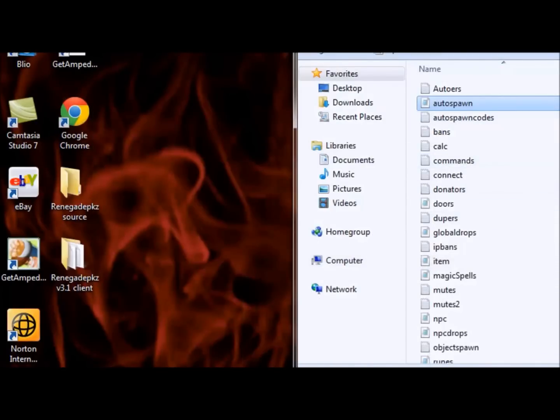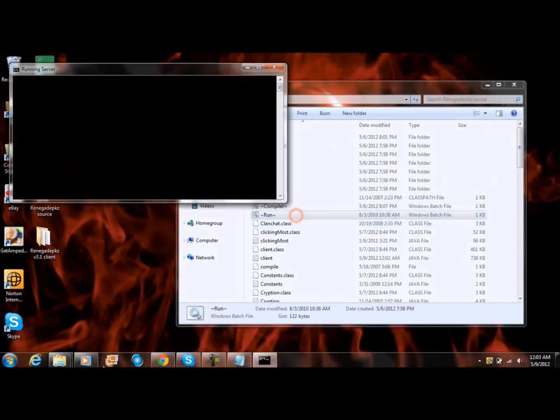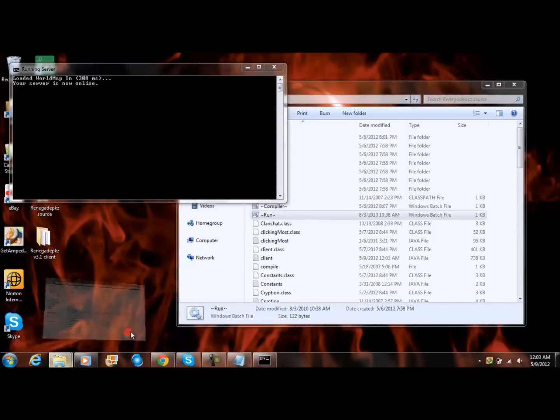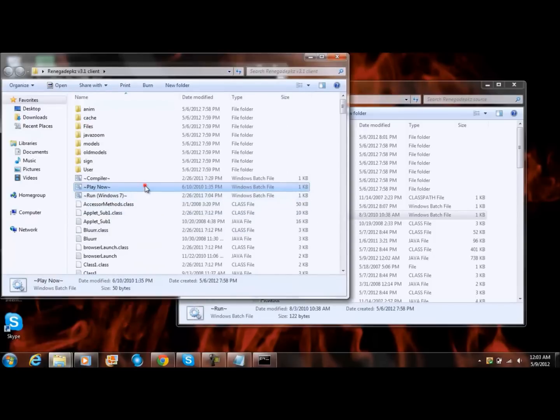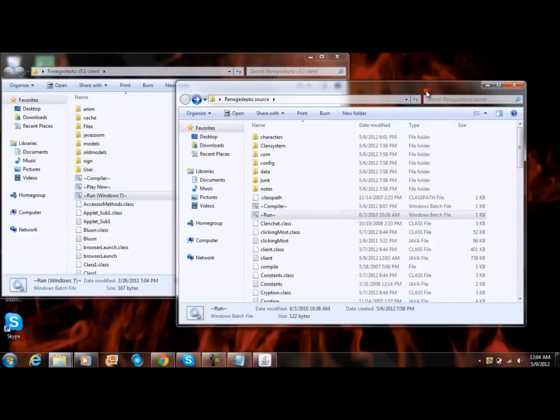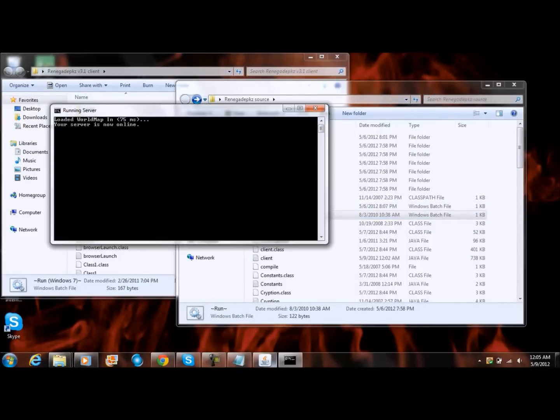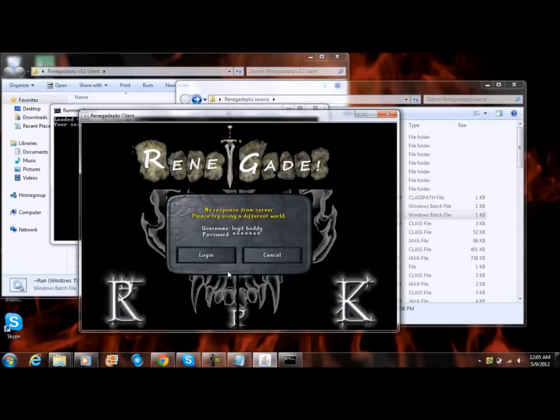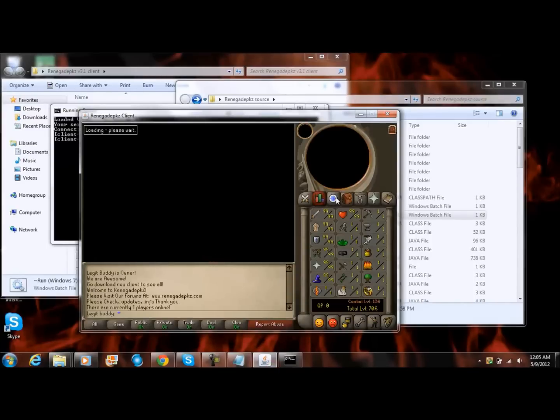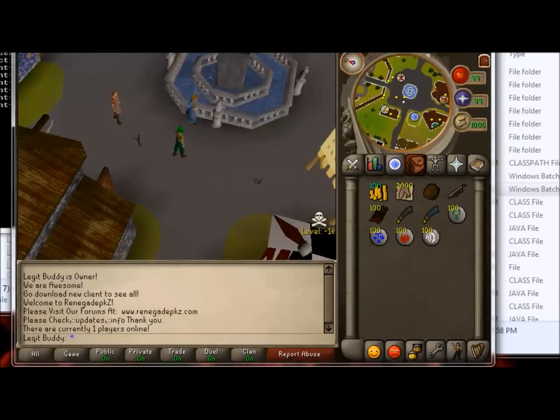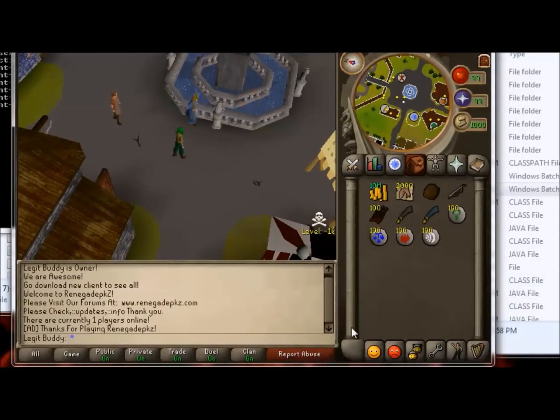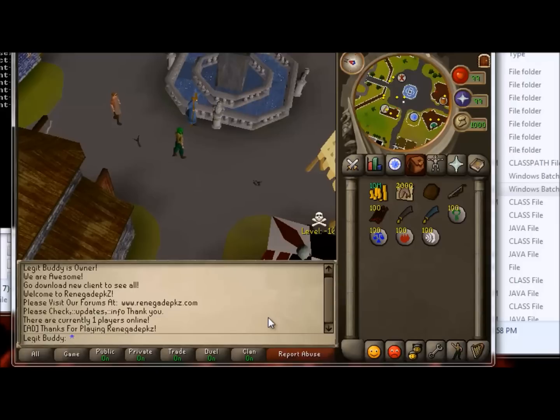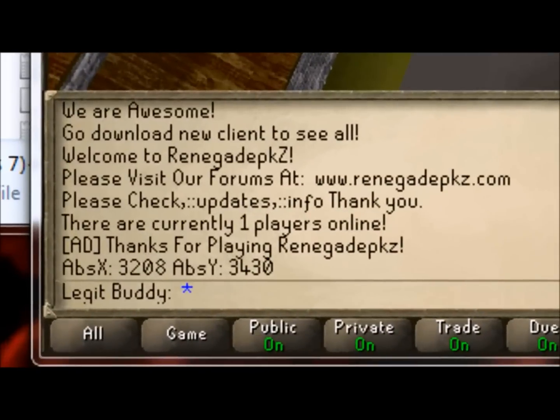Okay, so first go to source, right, go to the client. Okay, so the way you find out how to do your code, just do colon colon my POS. And so right here it will tell you 3, 2, 0, 8 and then 3, 4, 3, 0.